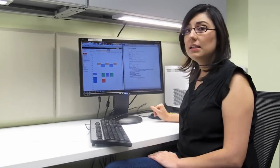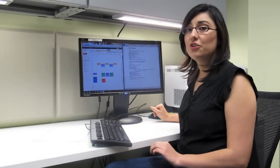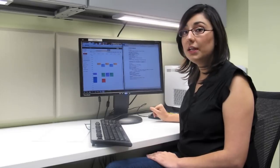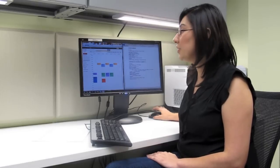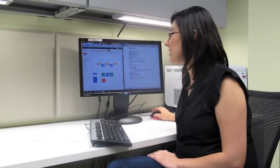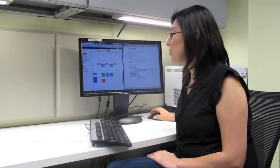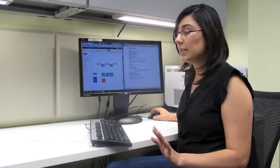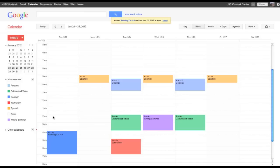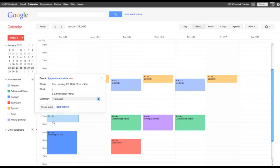Now the second thing I want to do is schedule in my writing assignment. So that's only an outline and it shouldn't take me more than an hour. So I'm going to schedule that in from 2 to 3 and just get that done with. So I've scheduled that in. Writing outline from 2 o'clock. And I put it in the writing seminar calendar. And I'm going to save that.